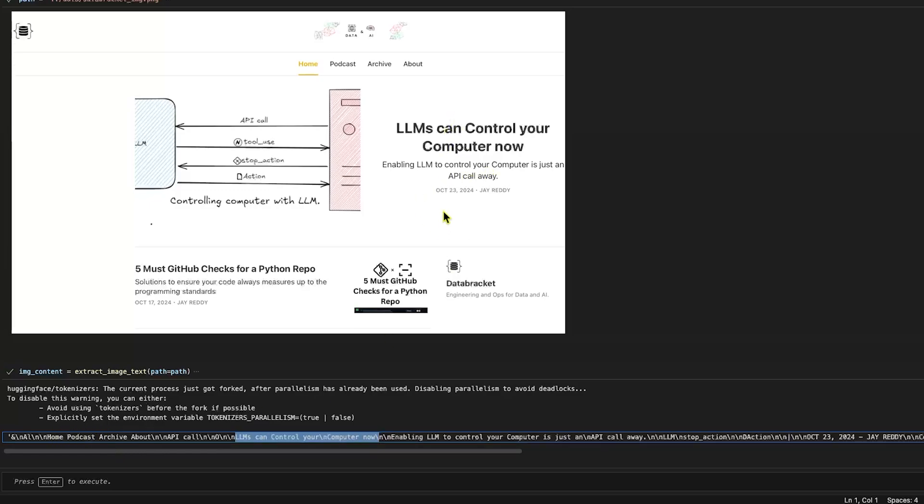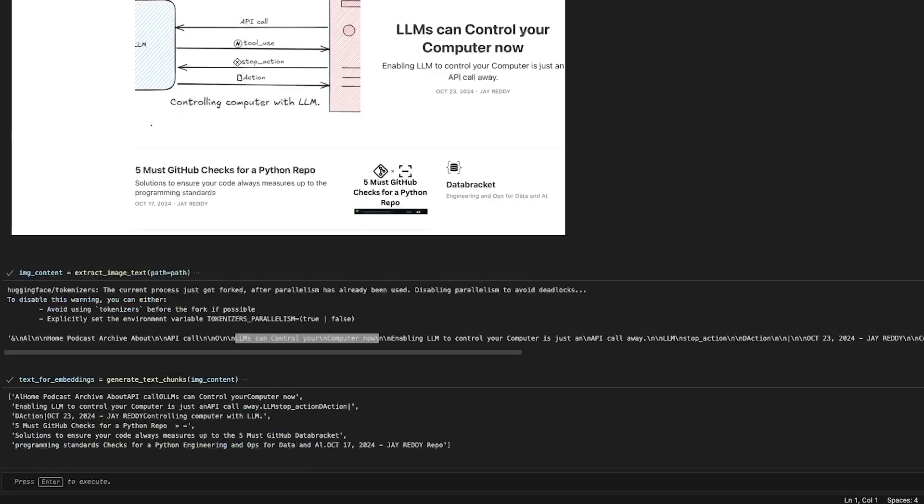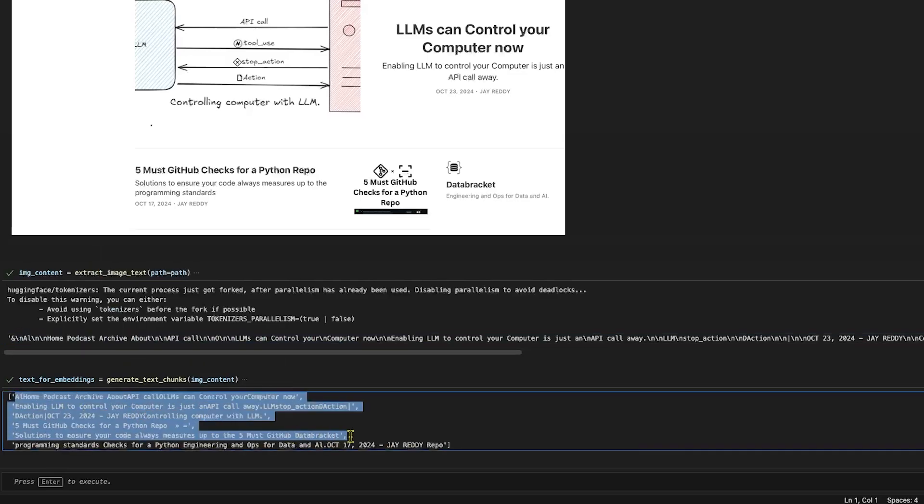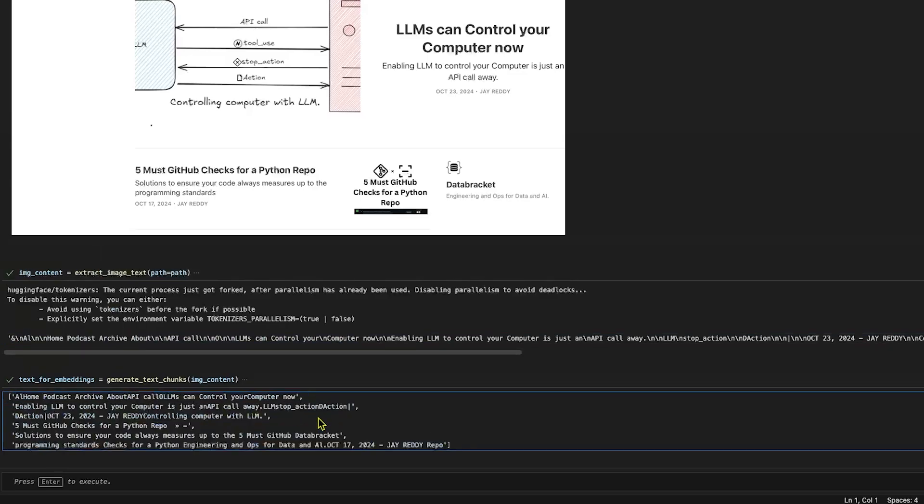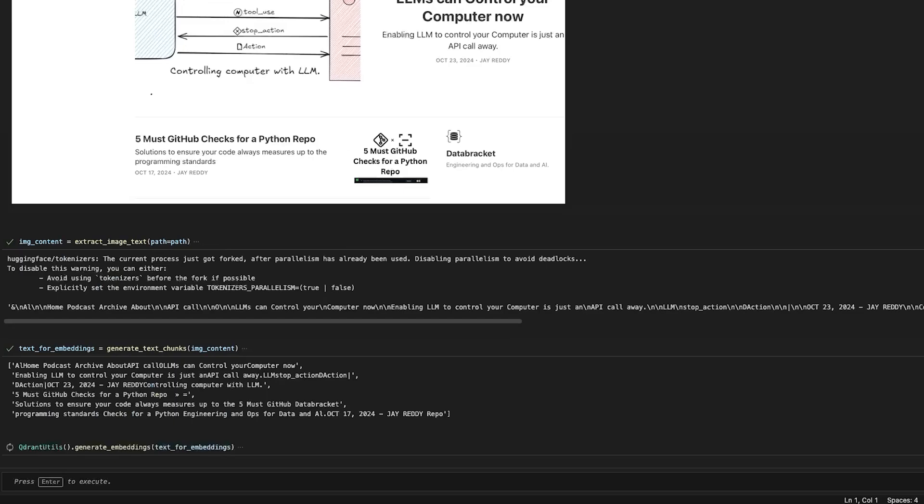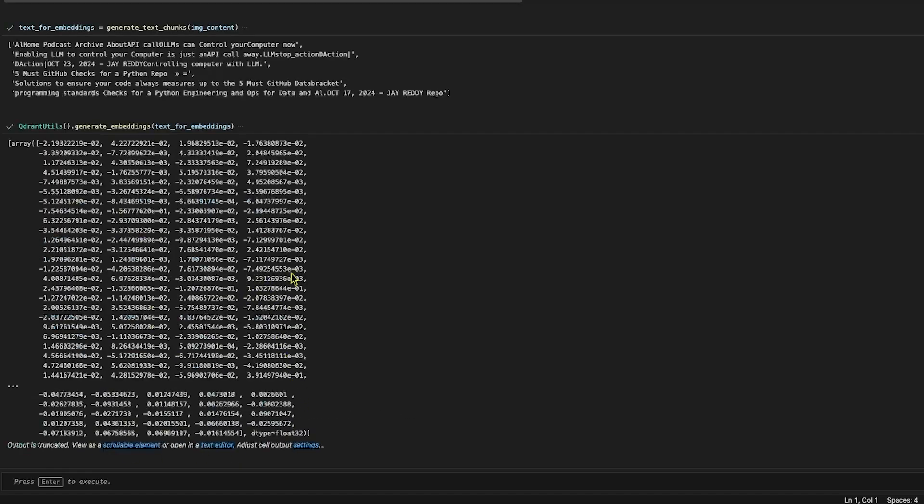After that we can see 'LLM can control the computer now' - this is the text from this image. With this text, let's chunk it first into tokens. We can see this text is converted into chunks of smaller size like 100 characters. Now let's try to generate embeddings of these chunks.